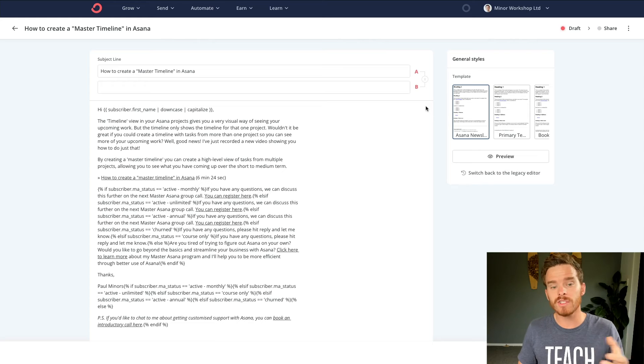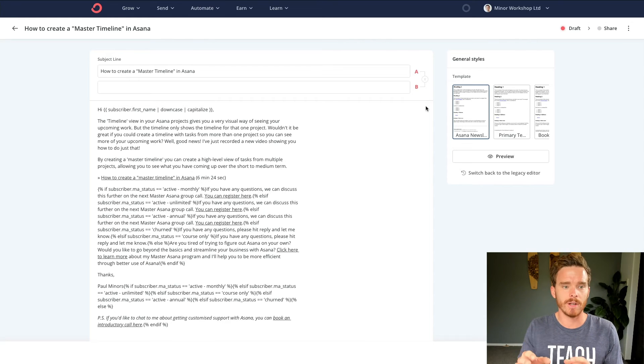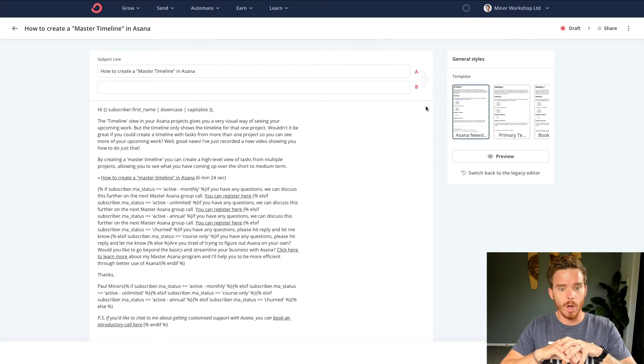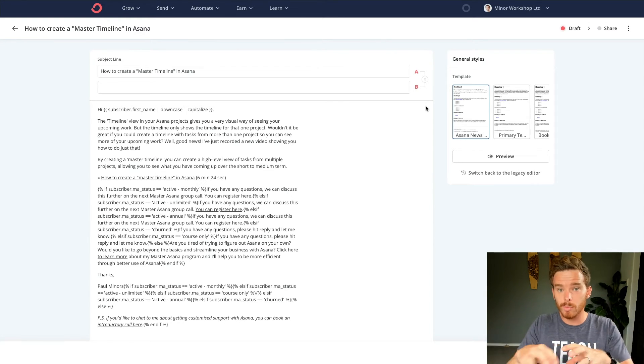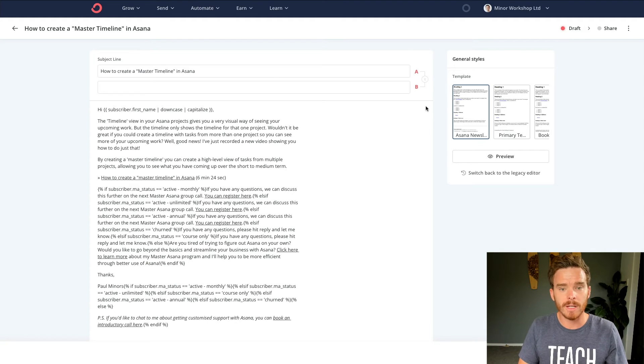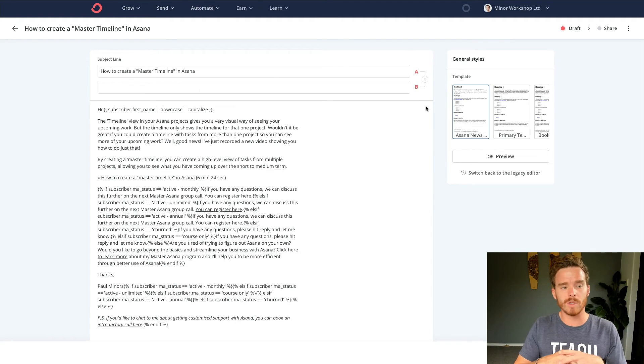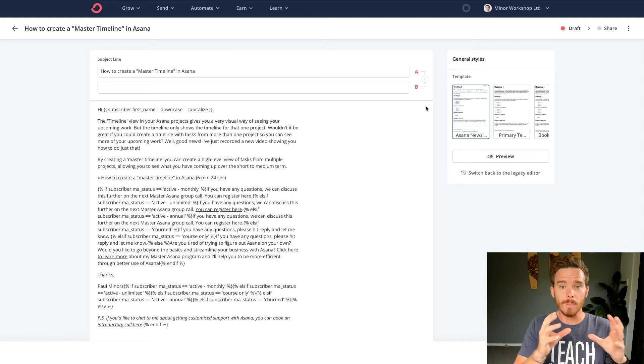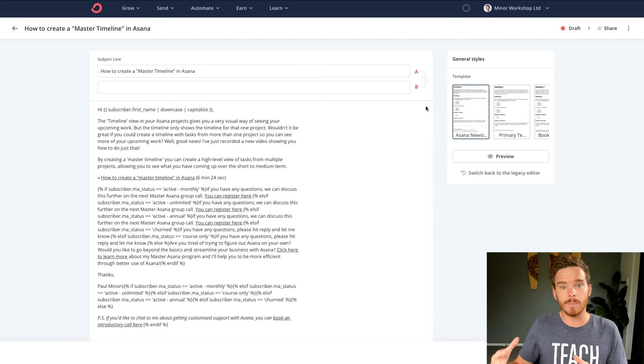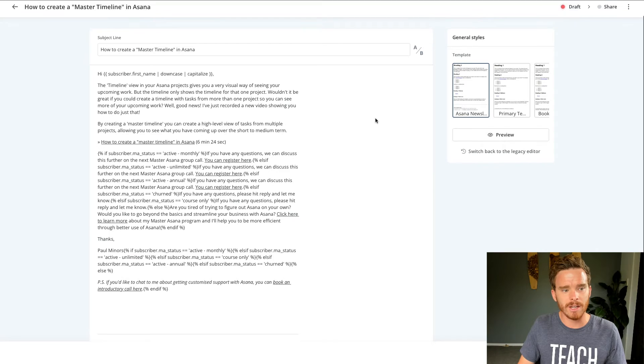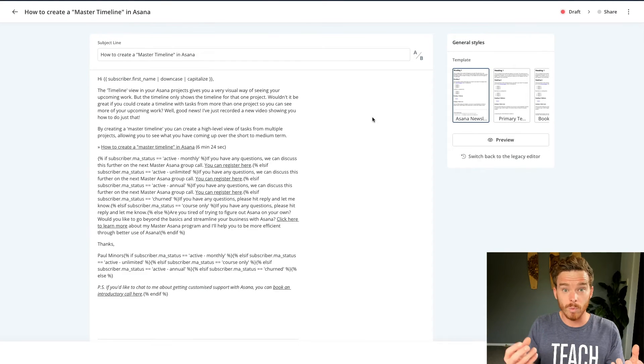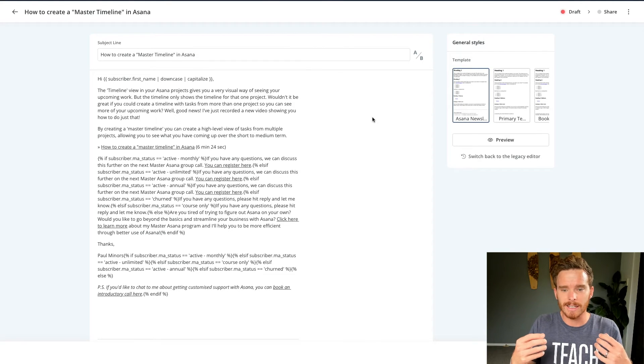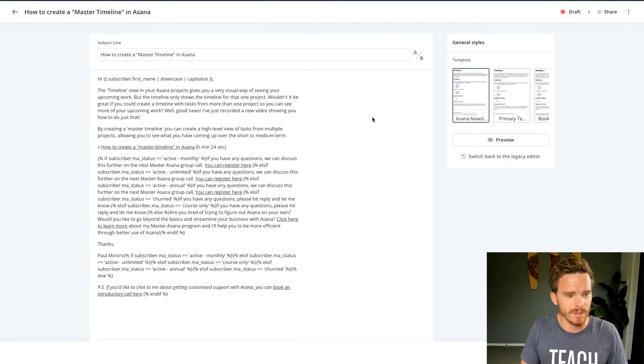I can then let ConvertKit send two versions of the email to a small group of subscribers for each of them. It will then analyze which one gets the best open rate before sending the best subject line to the remaining people on that list. So it's a great way of actually having ConvertKit work out the best way or the most attractive kind of subject line for you to use.